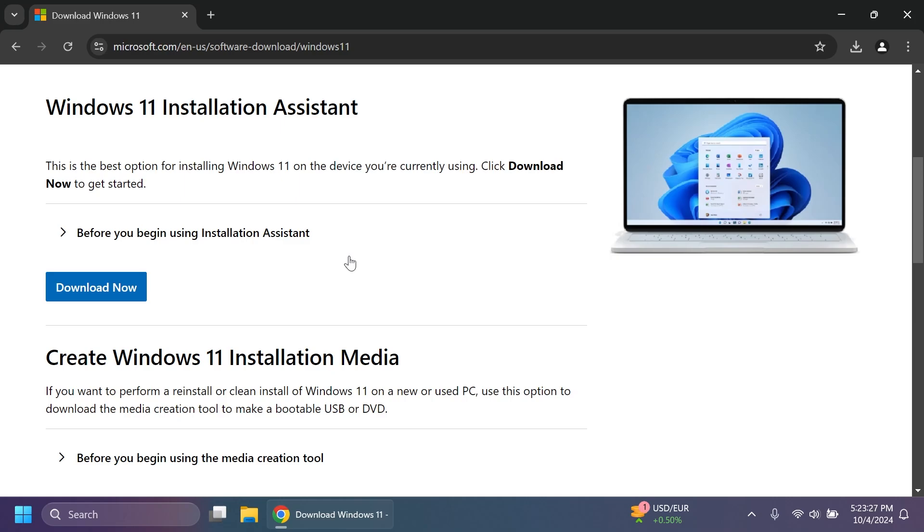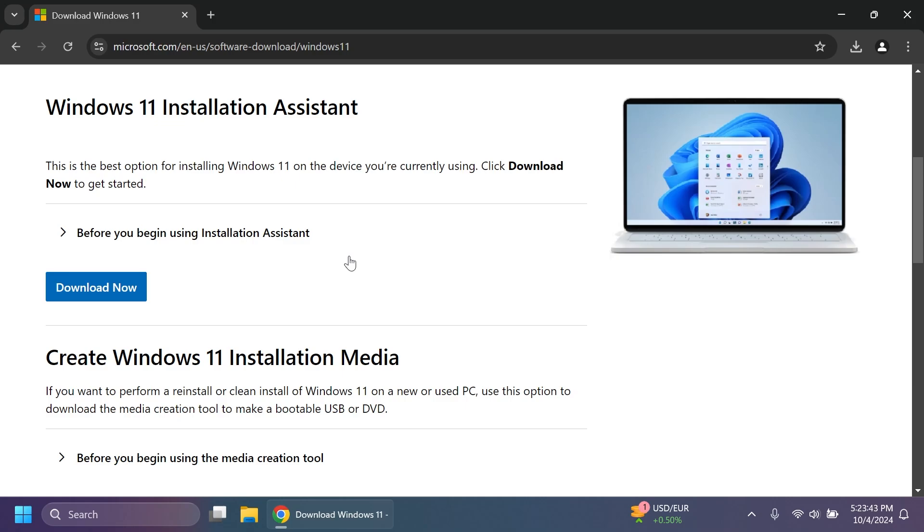Of course you're going to get rid of all the bloatware temporary files and more but on the partition that you install Windows 11 you're going to have to format it so make sure to back up all your files if you have only one partition or only one drive SSD or whatever.